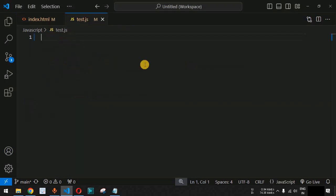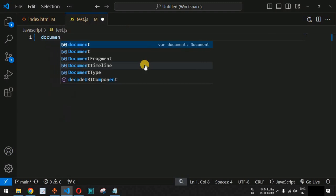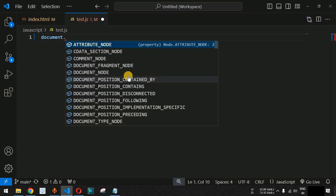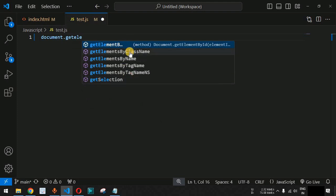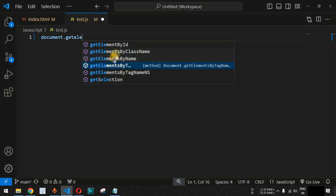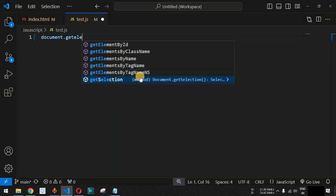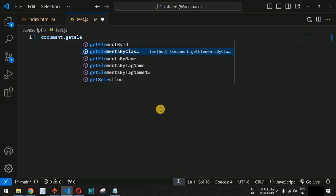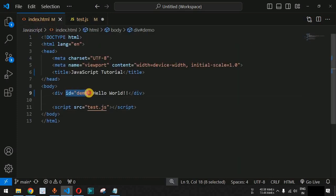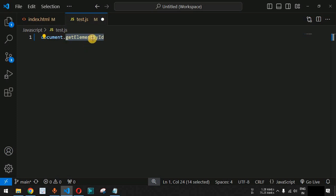Using the document keyword, we can access the different HTML elements inside the body tag. We type 'document' — VS Code provides the suggestion — then dot, followed by getElementById. There are multiple methods to get elements: getElementById, getElementsByClassName, getElementsByName, getElementsByTagName, and so on. For now we are going to use getElementById since we have already provided the id value 'demo'. We will see different DOM selector examples in upcoming videos.